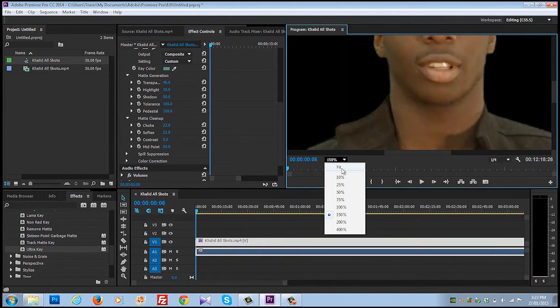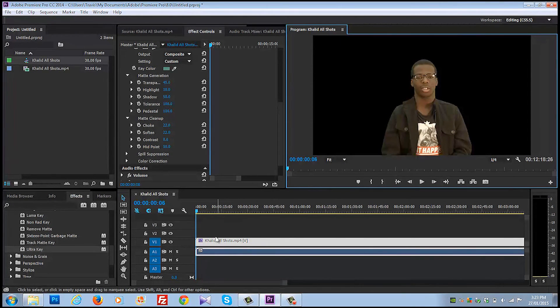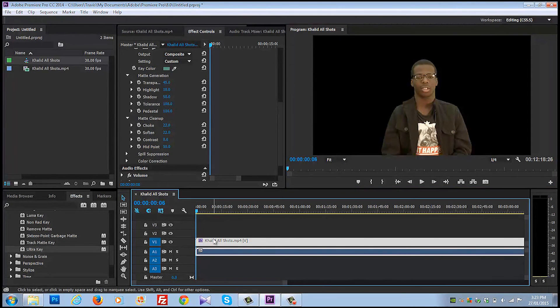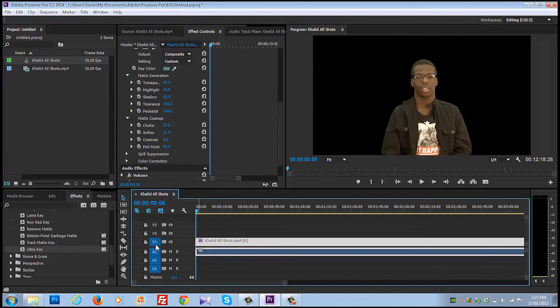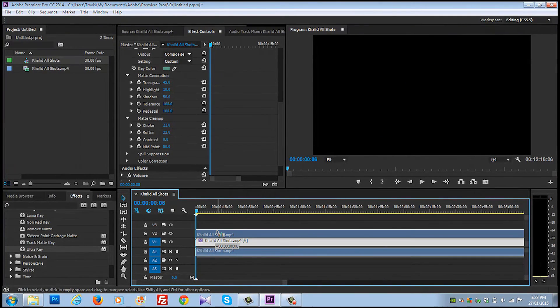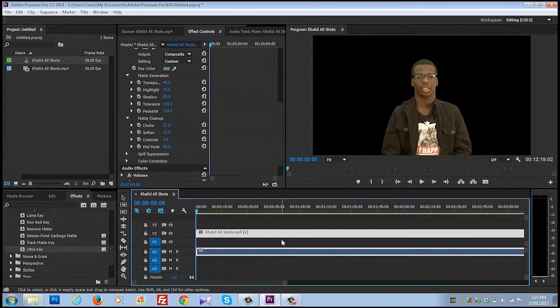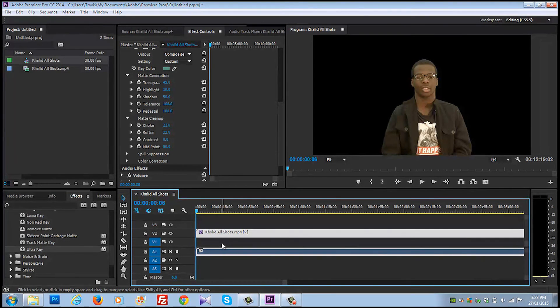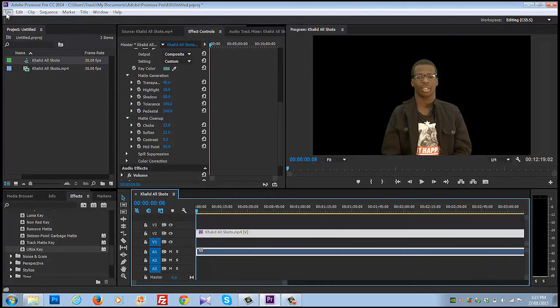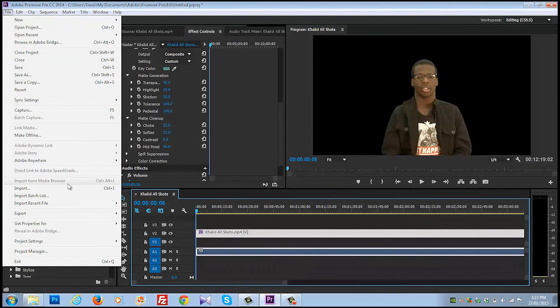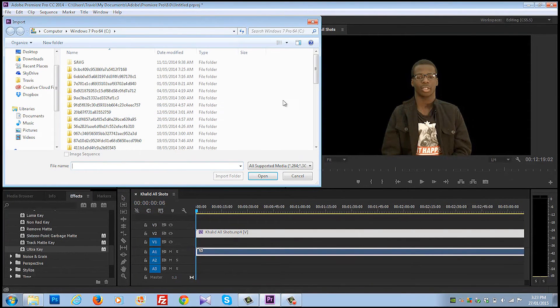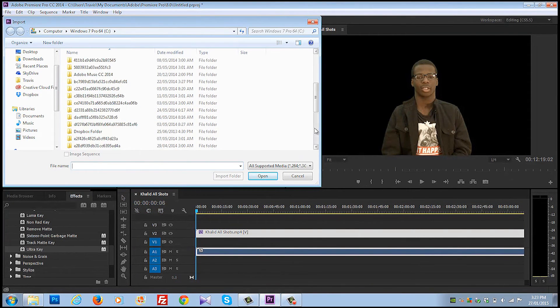Now, here's the thing, what is going to go behind Zach? Well, the first thing is let's grab this clip because it's on video one, V1, and we're going to bring it up to V2. Then whatever you put on V1 is going to show behind Zach. So we are going to pull in a picture file and put that behind him to show you how to do it.